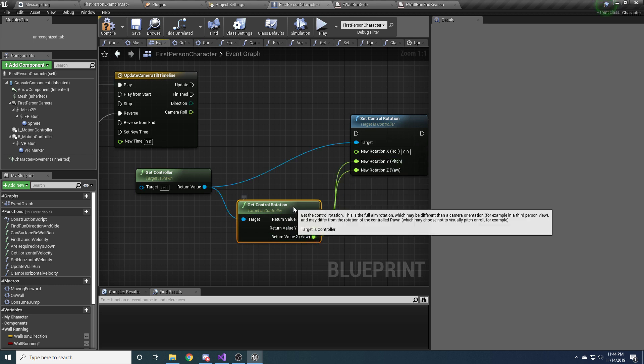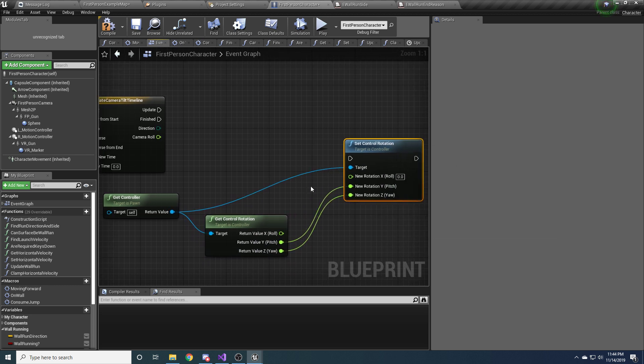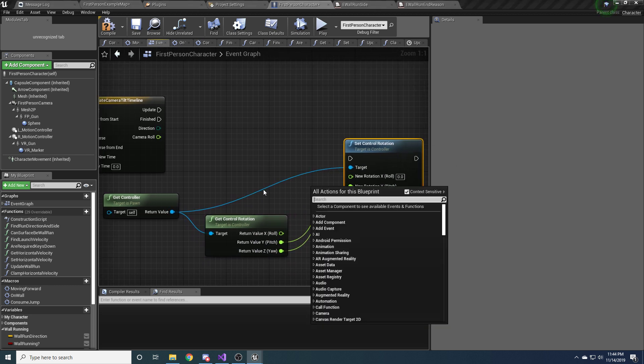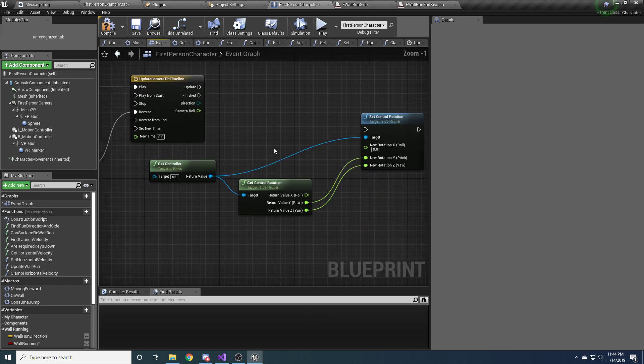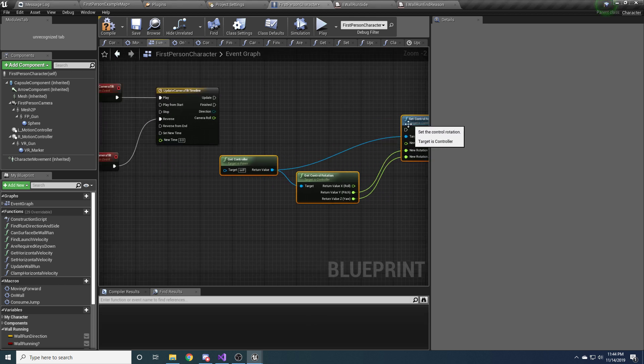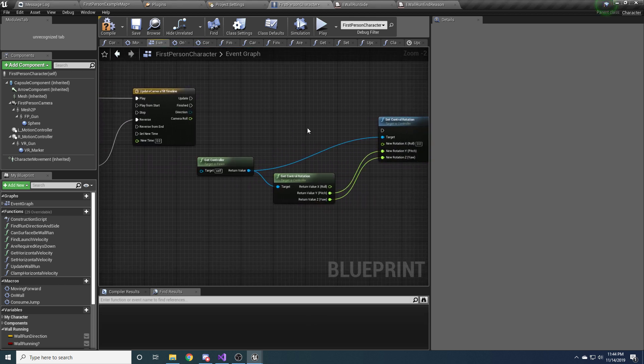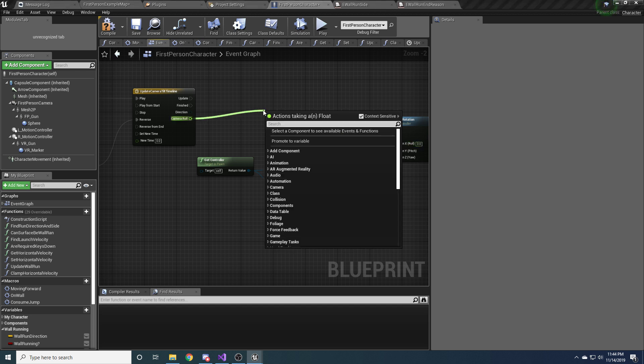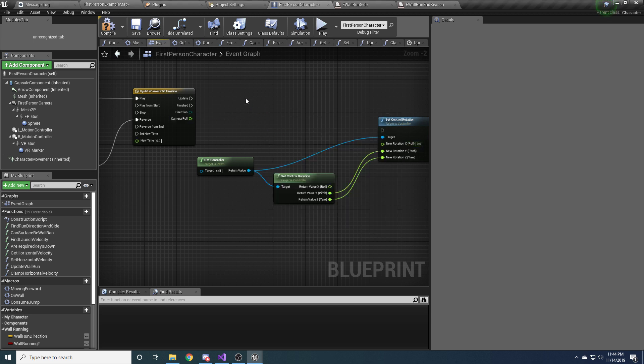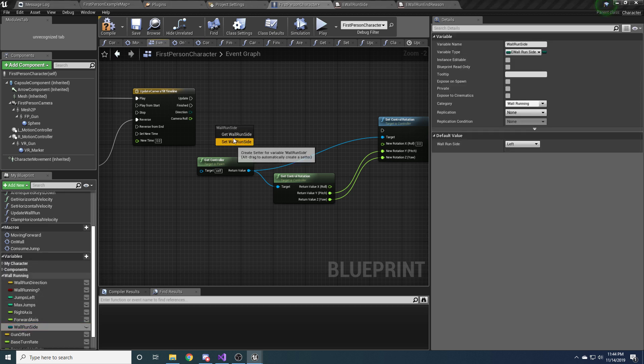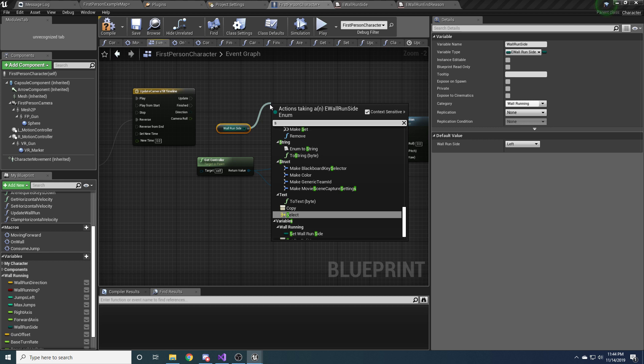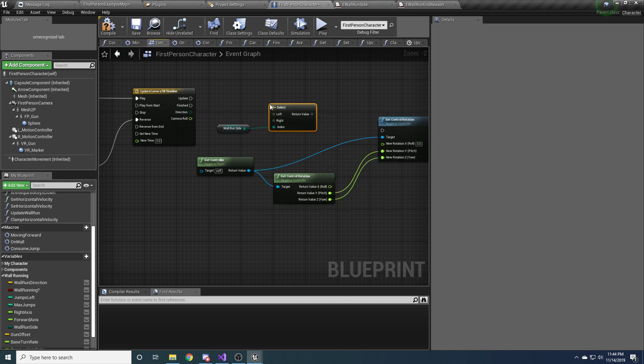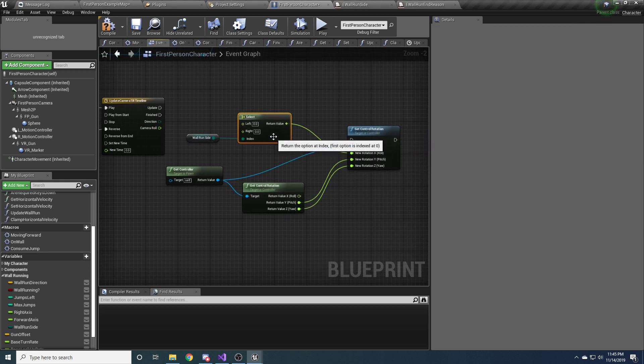And then just hook up the Y and the Z because we're not actually going to change those. We want those to stay the same. We're only trying to roll the camera. Okay, so that's most of it. The only thing we need to do now is hook up the roll. So it's not quite as simple as just doing that. We need to roll the camera depending on which side of the wall we're running on. So that's pretty straightforward. We just get the wall run side. We'll do another select.